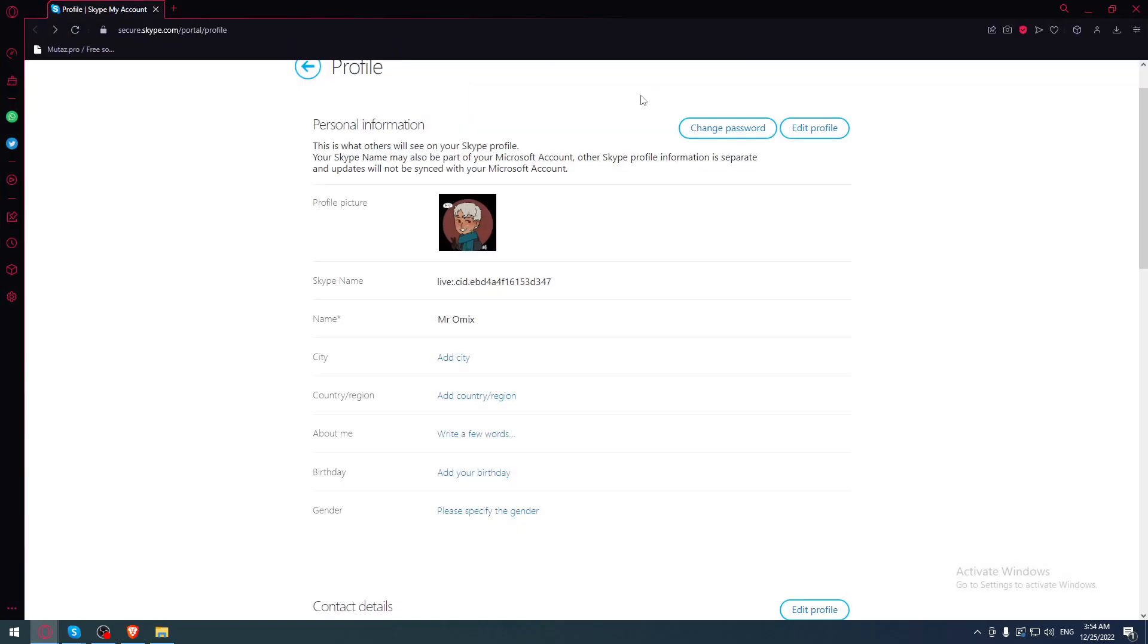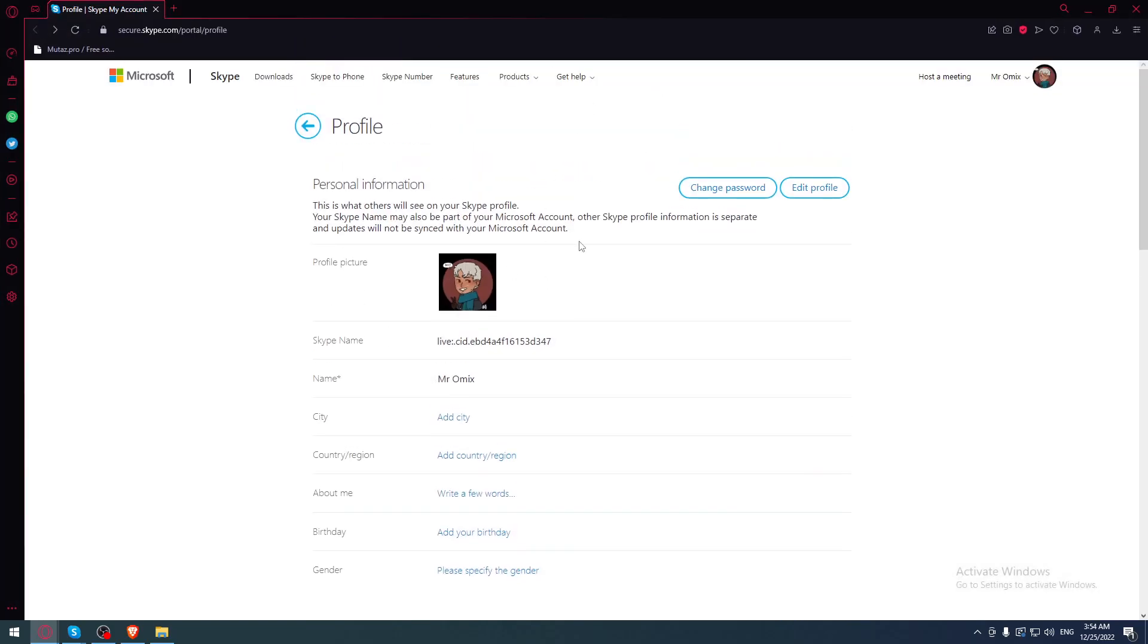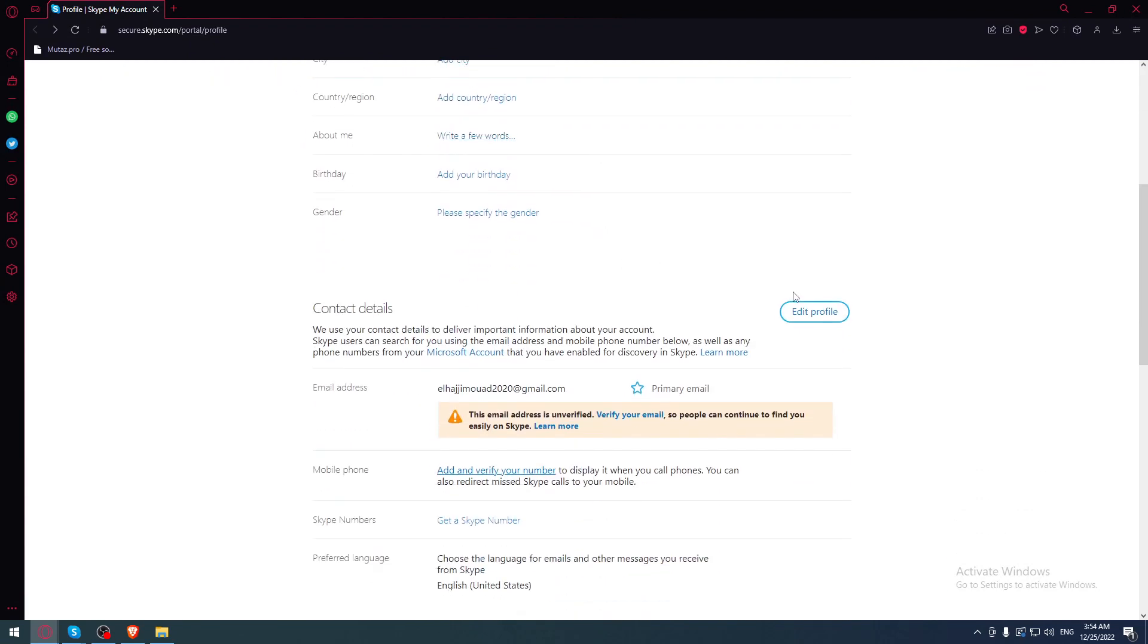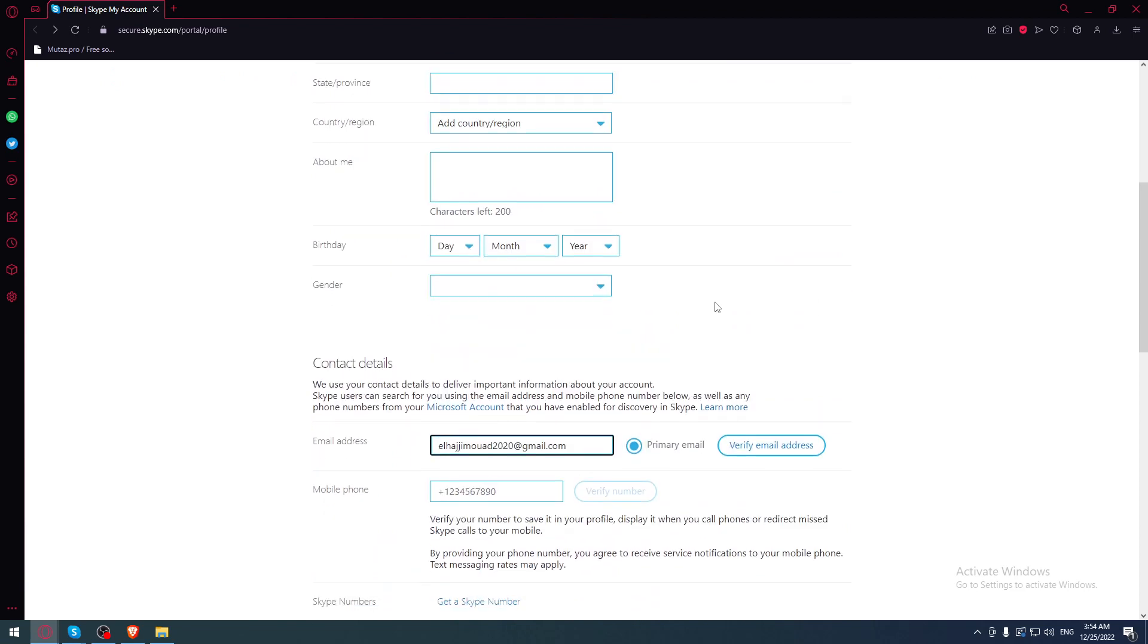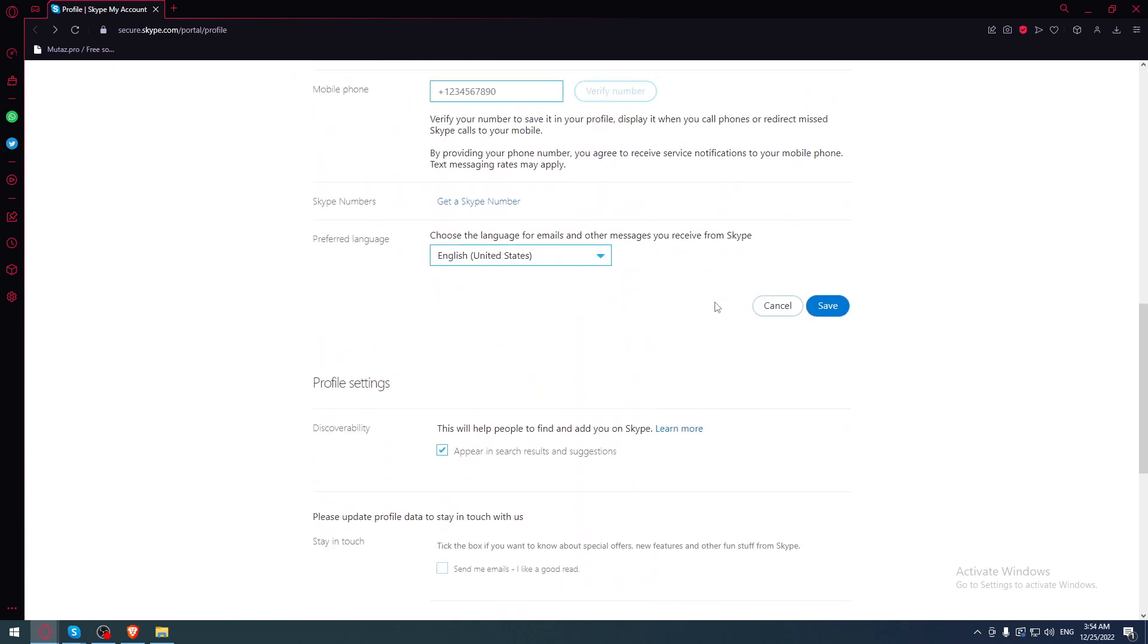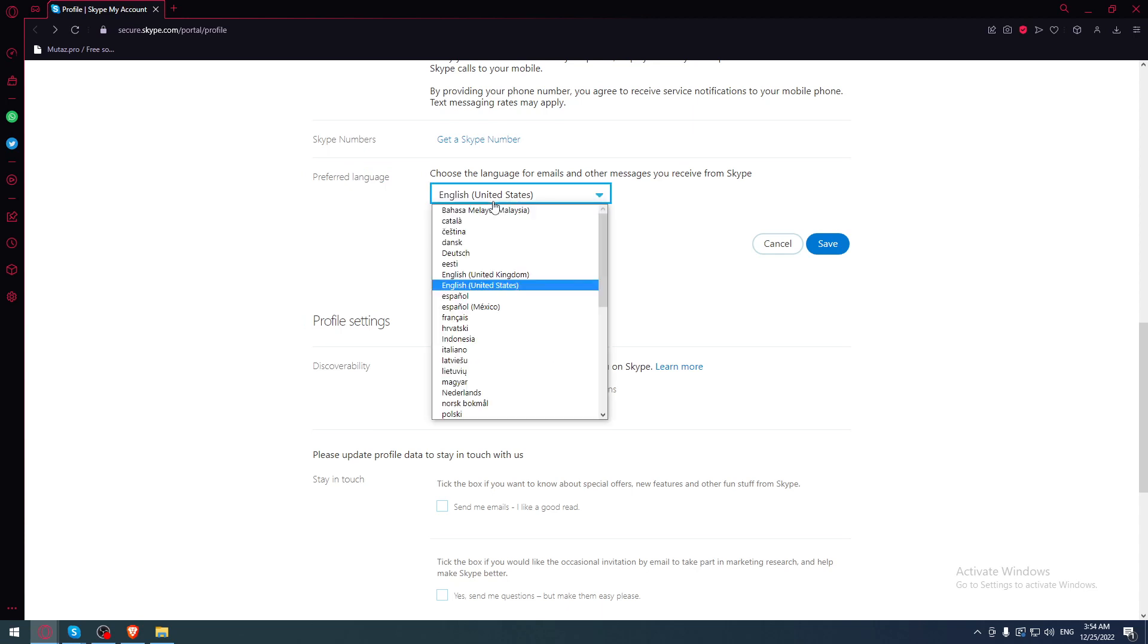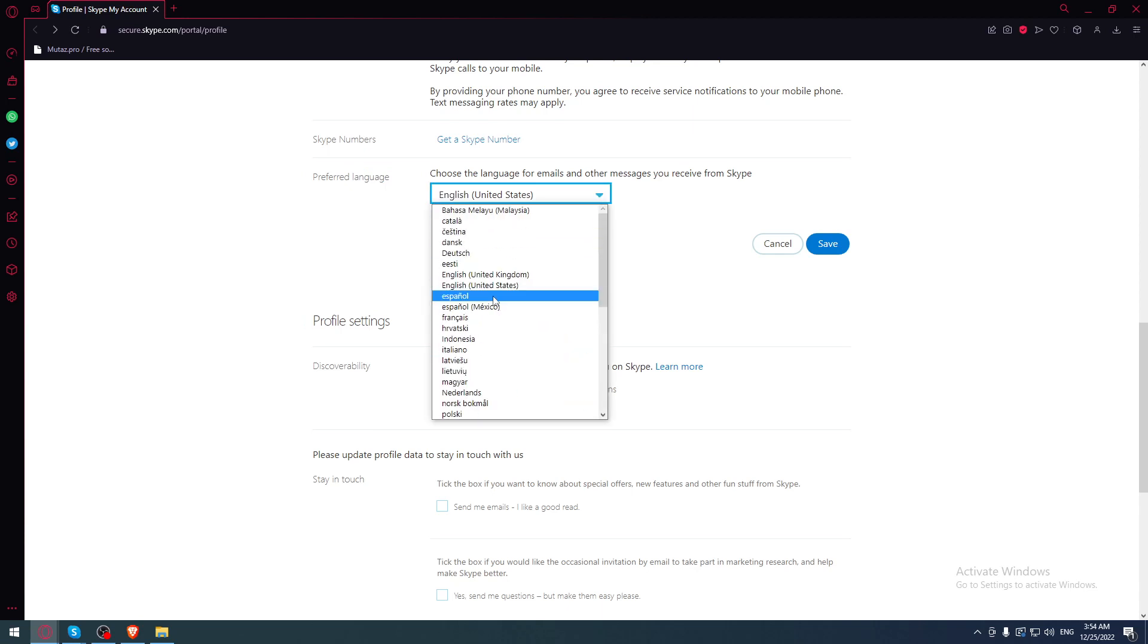From here, what we would like to do if you want to change the currency is just to go here and click at the contact details. If you want to change the currency, simply change the preferred language to whatever currency you would like to have appeared on your Skype application.